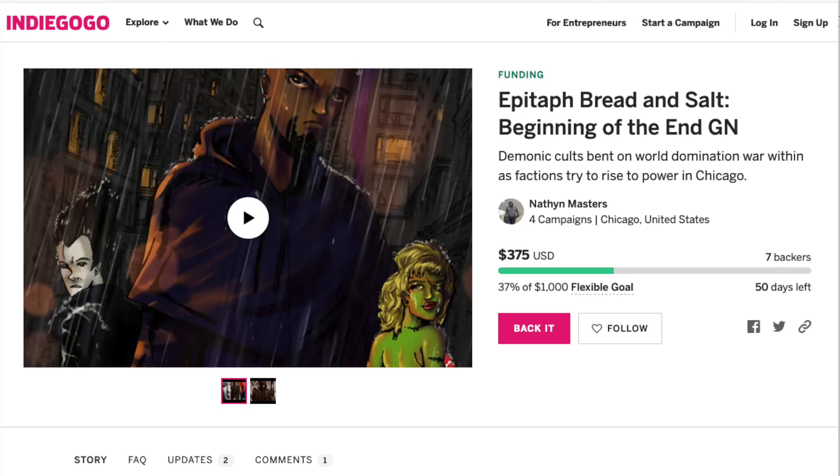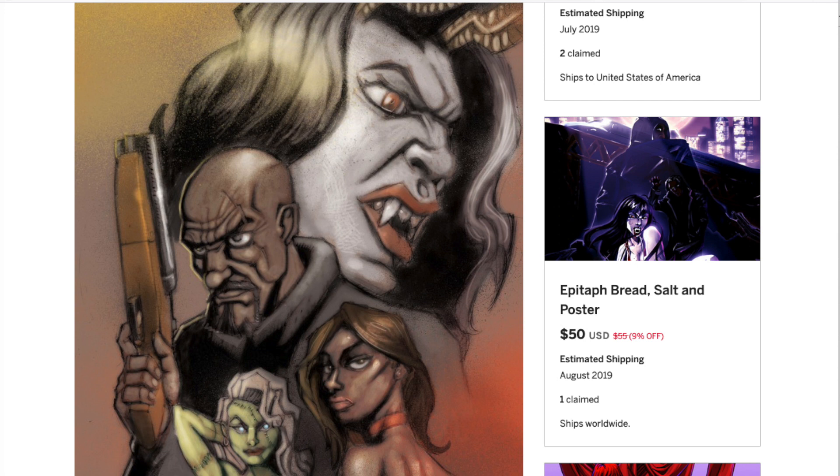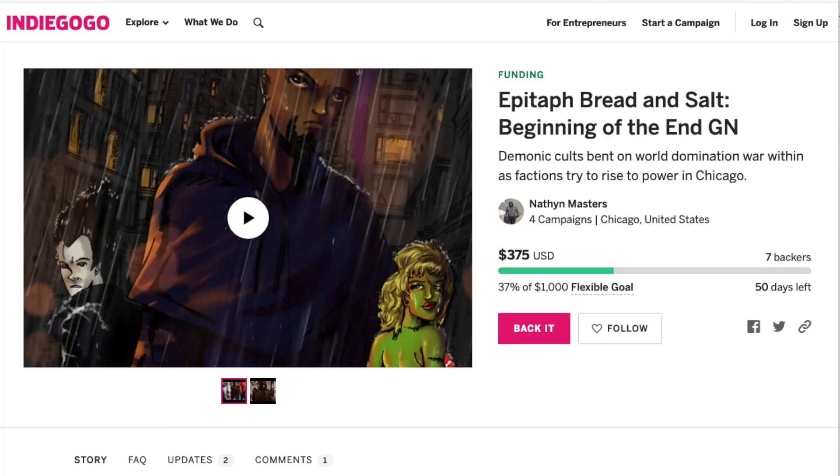Hey guys, before we jump into it, I want to tell you I have a graphic novel on Indiegogo, Epitaph Bread and Salt. It's a supernatural sci-fi action urban fantasy story. It's got a great alternate cover by Ibi Canalis of Ironsight and Abductibles fame. We've got 38 days to get it fully funded, so go check out Epitaph Bread and Salt. If you like it, back it. We'll get it out to you. Other than that, let's get into the video.